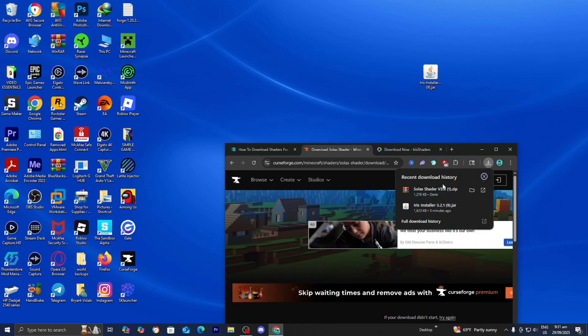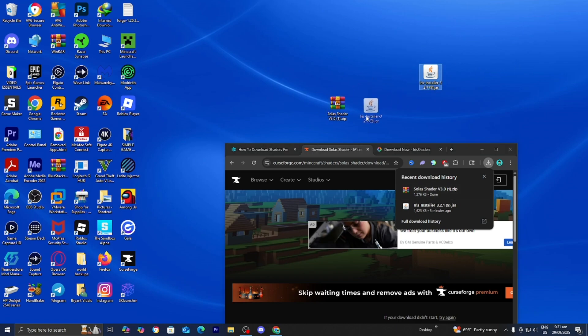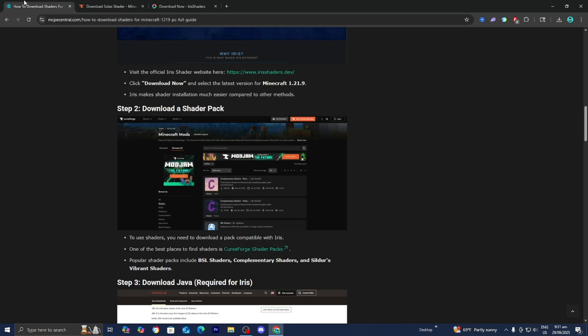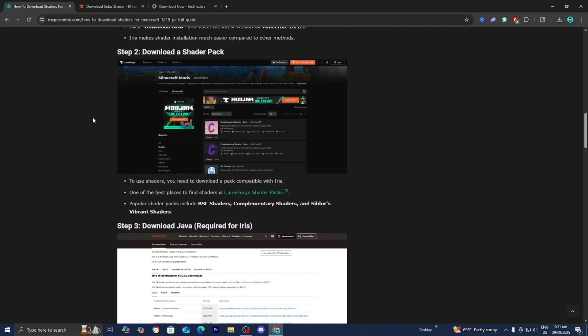The next thing you want to do is go ahead and put the shader file to your desktop, just like so. At this point, we now have these two files.